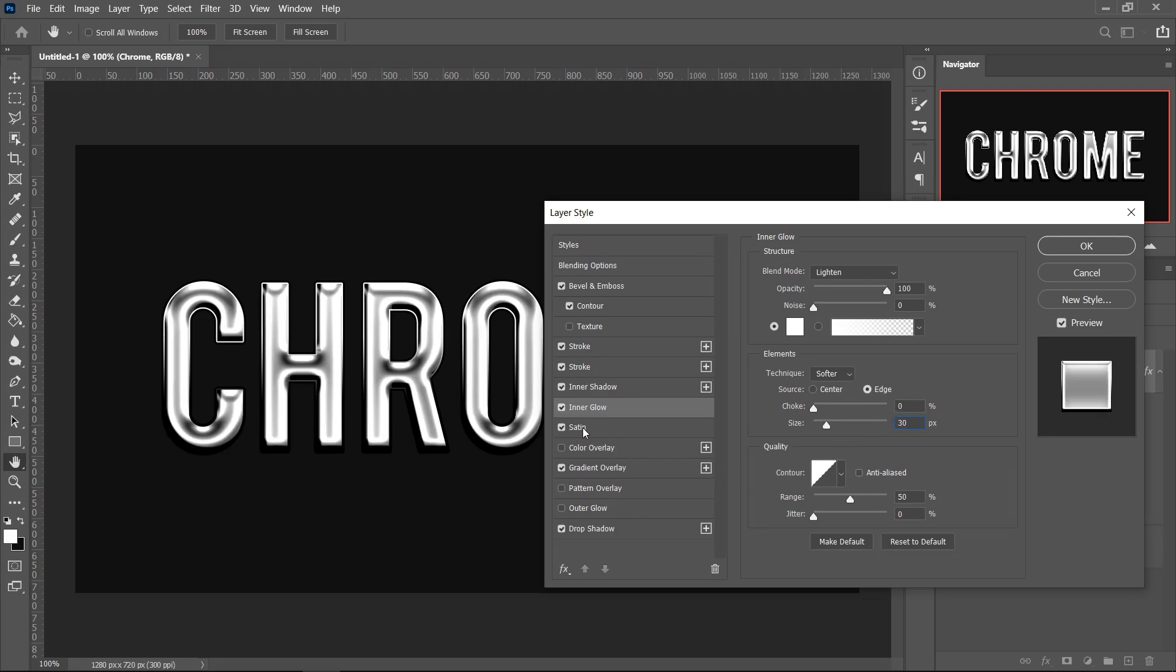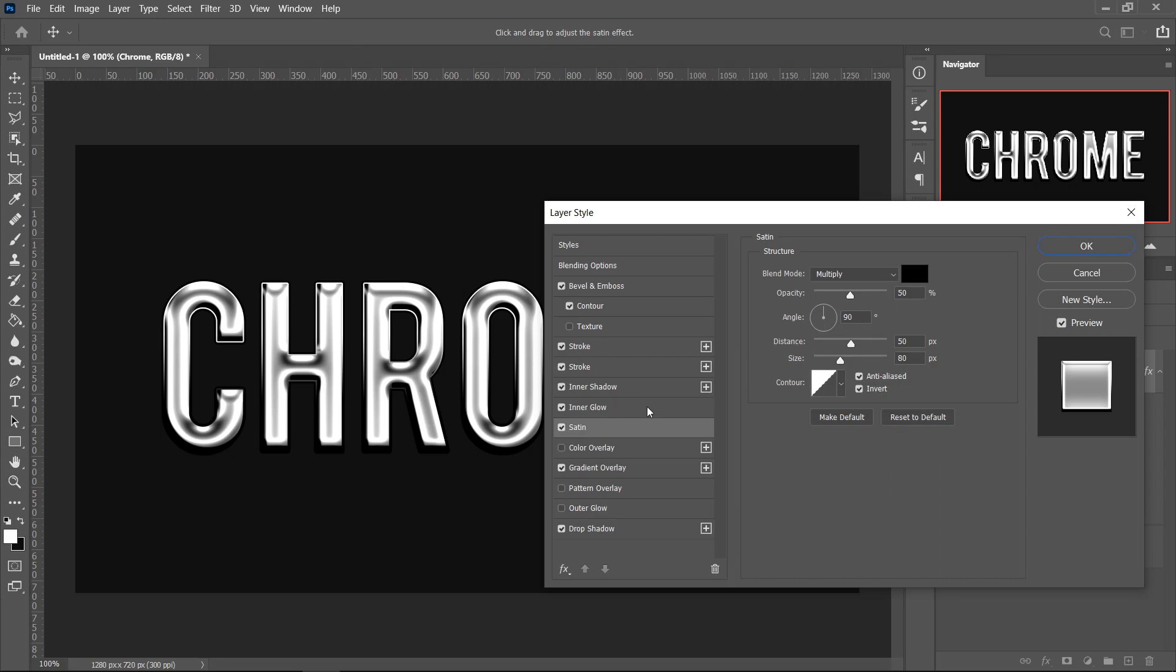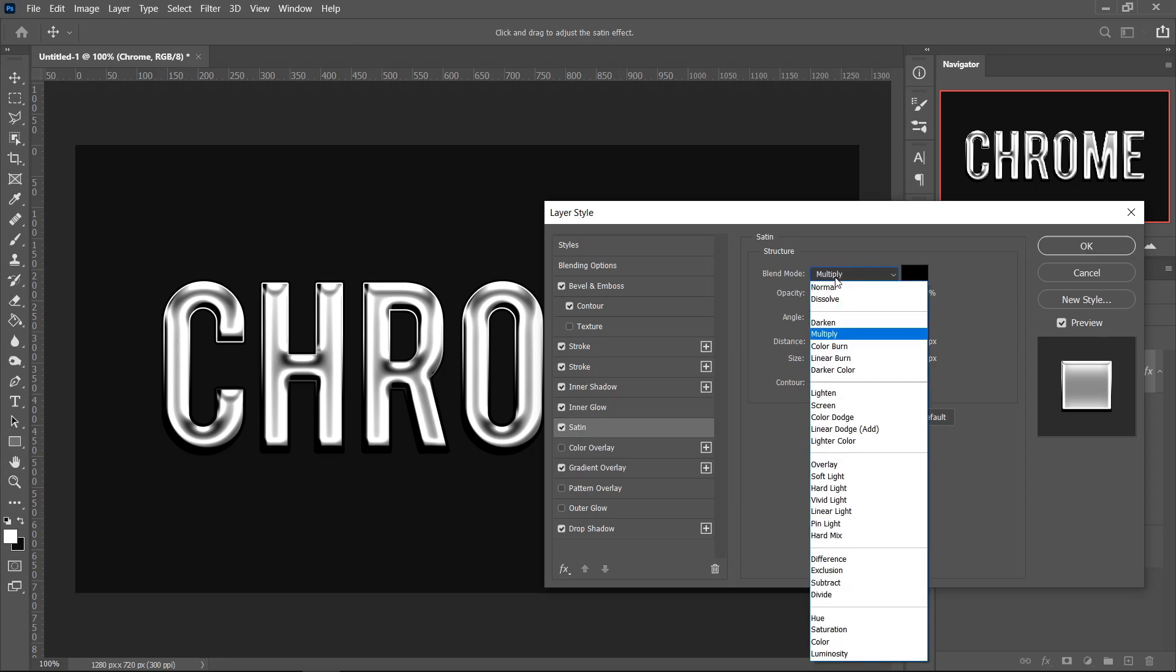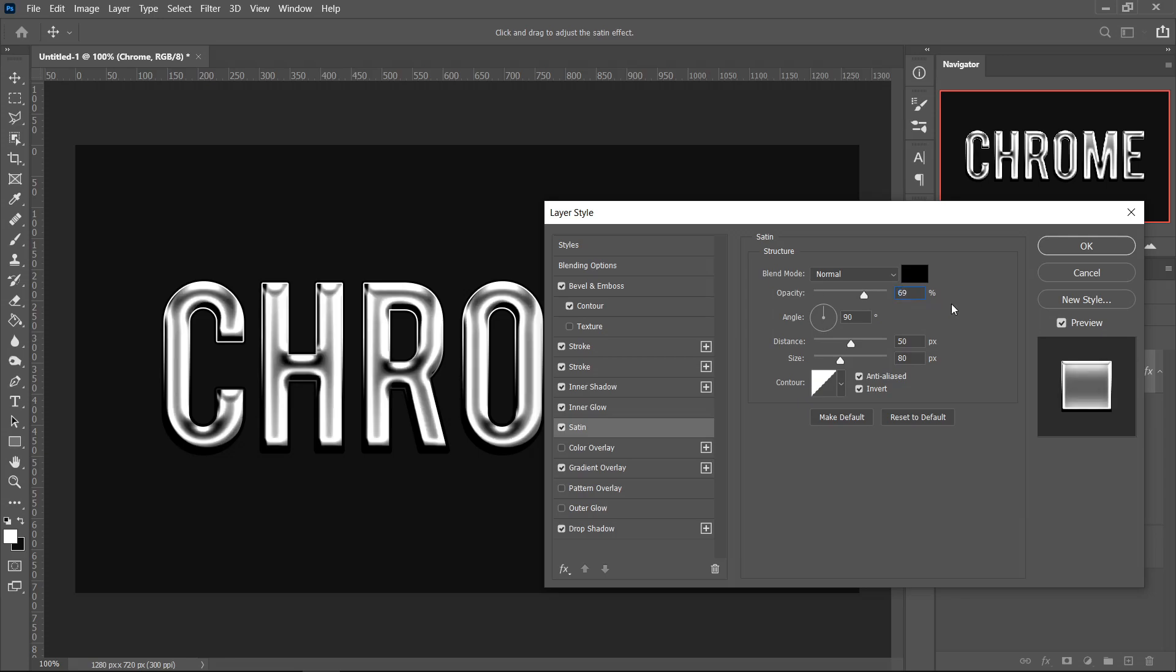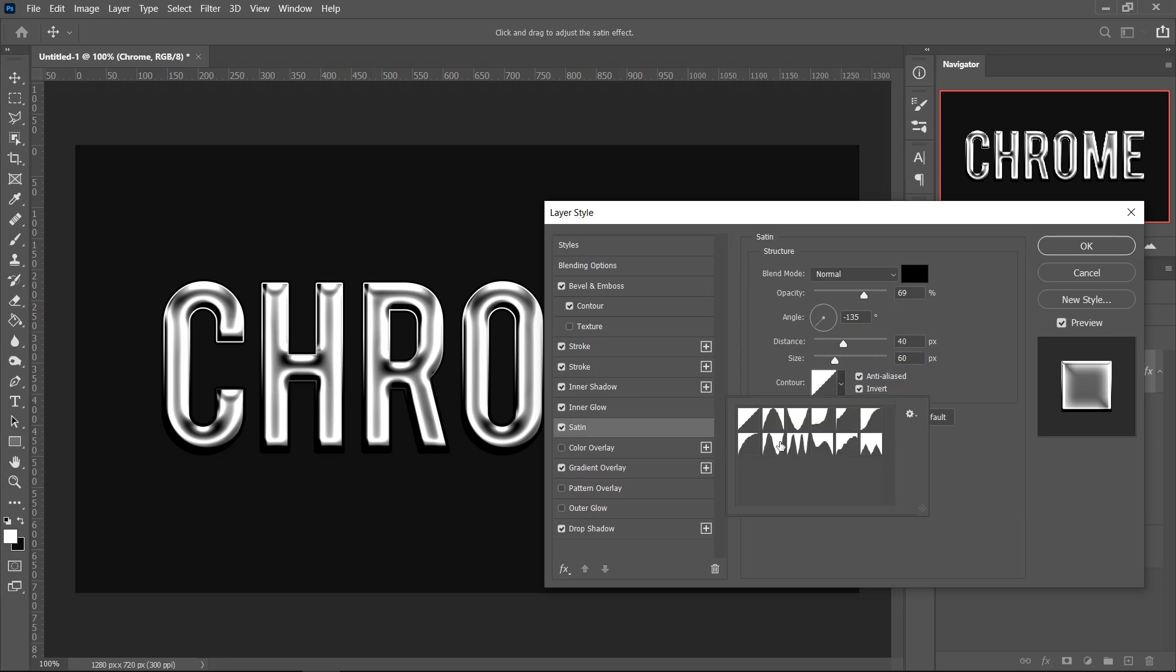Moving on to Satin, for this one you want to set the Mode to Normal, keep it on a plain black color, set the Opacity to 69, and then the Angle to minus 135. Change the Distance to 40 and put the Size to 60. You also want to go over to the Contour, select this one right here, and then left click off of it.